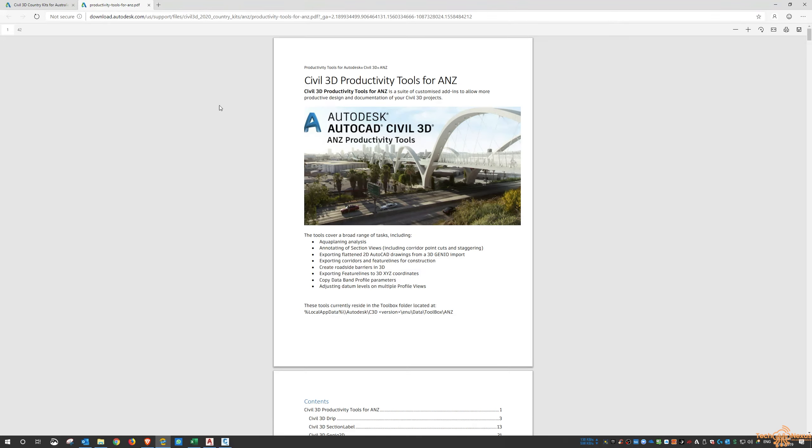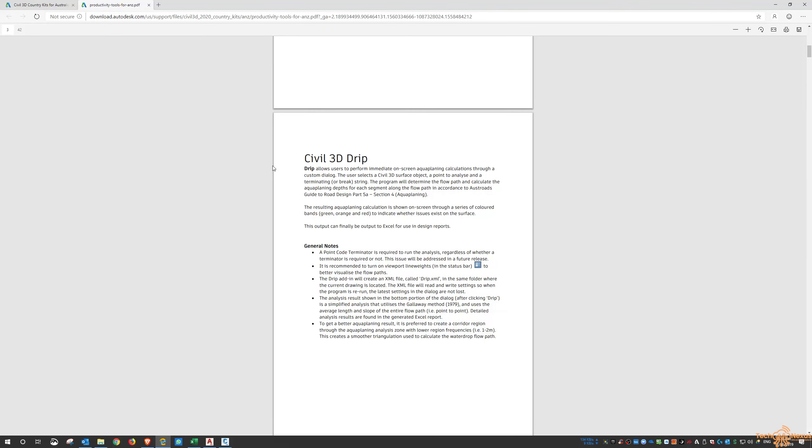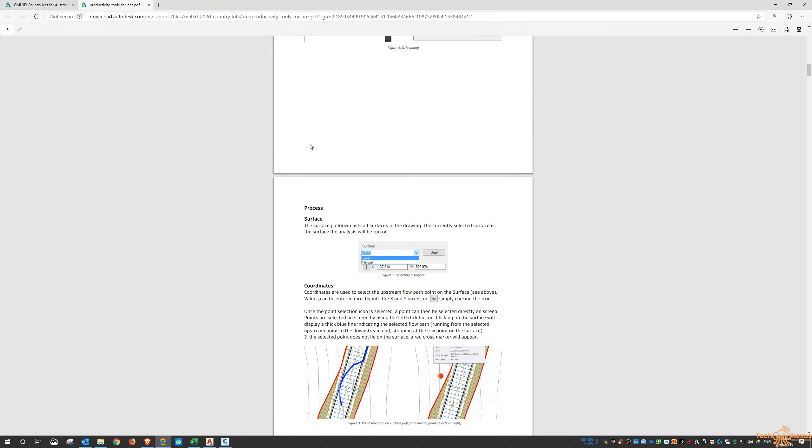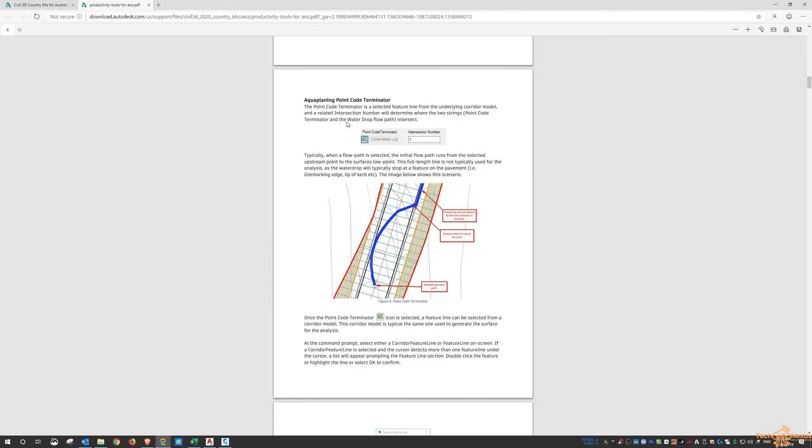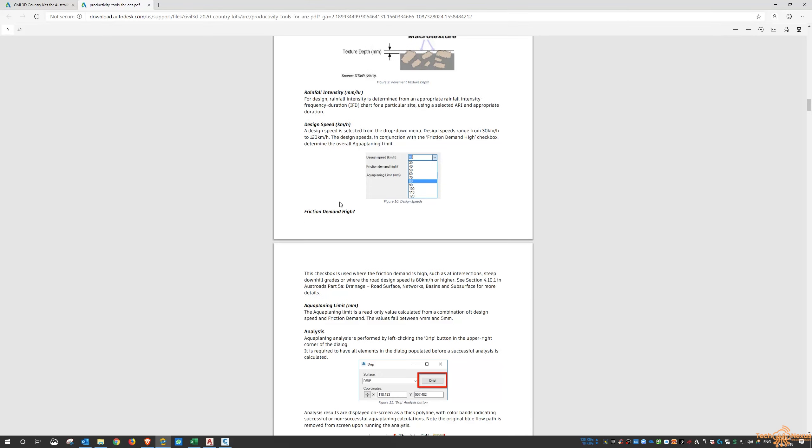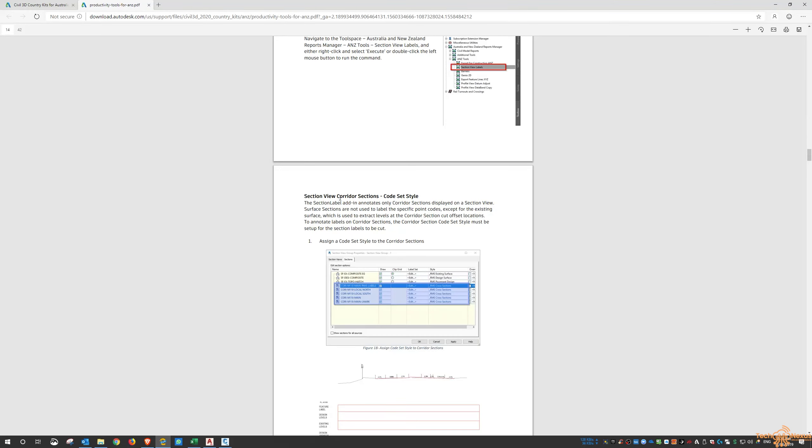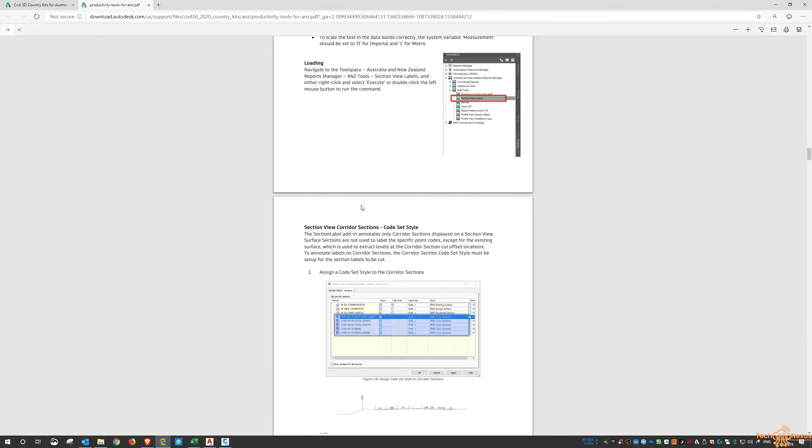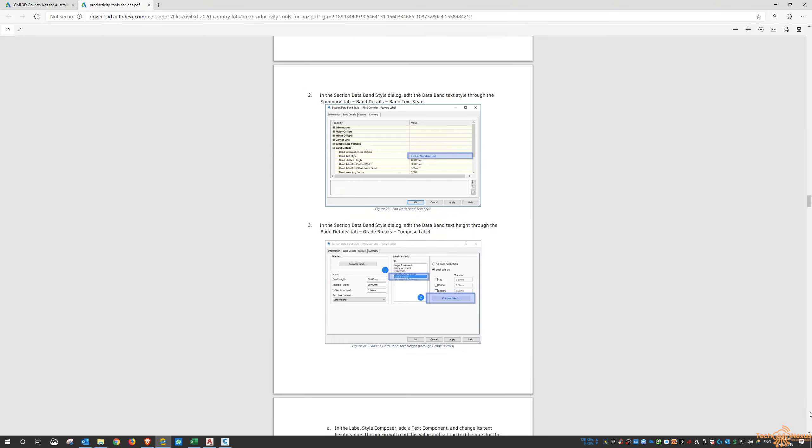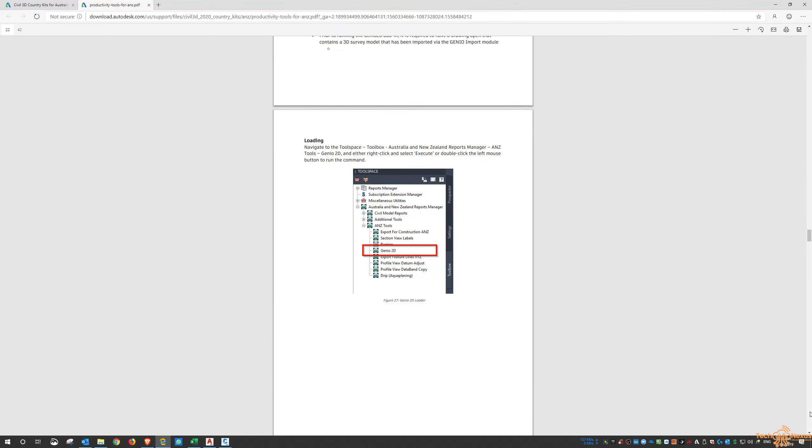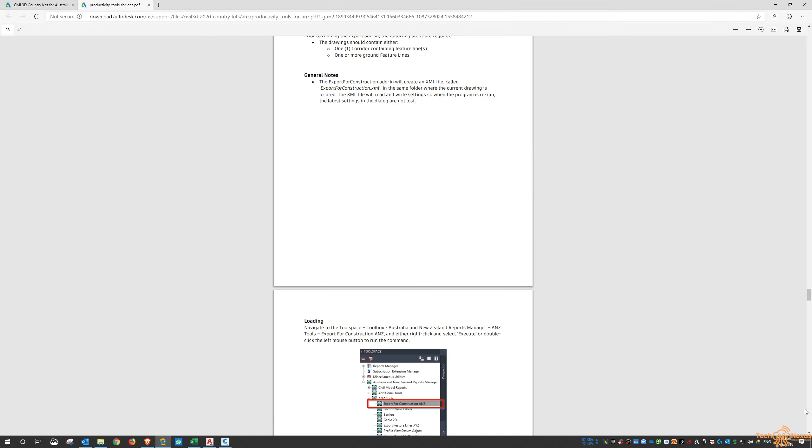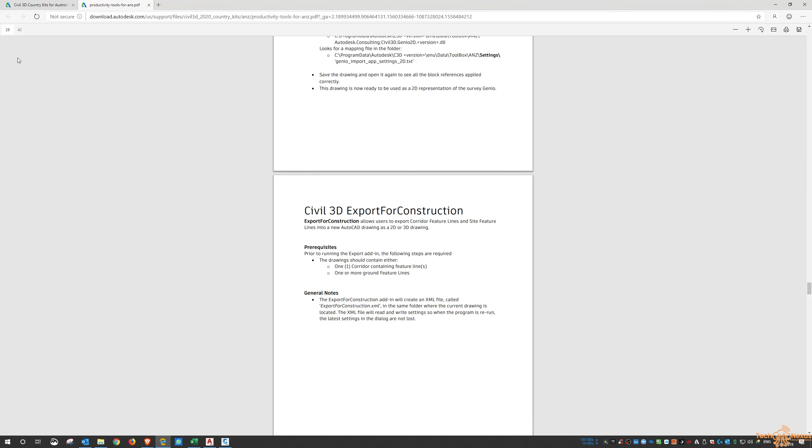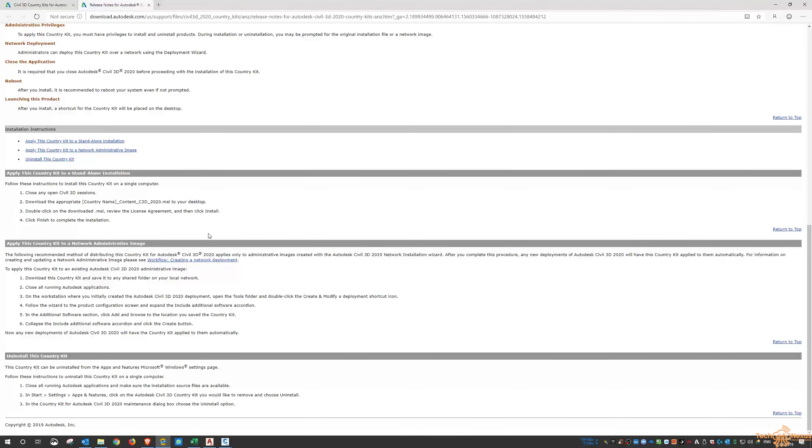I'll just look at the readme for this, and it'll go through what is available for the ANZ region. If you're watching from Australia, this might pertain to you. This is Civil 3D drip function, and it's got to do with aqua planing, some more parameters in there. If we scroll down, there are section labels.